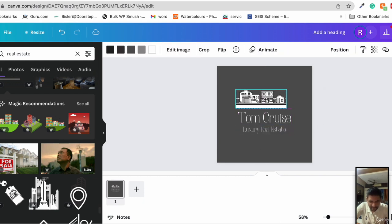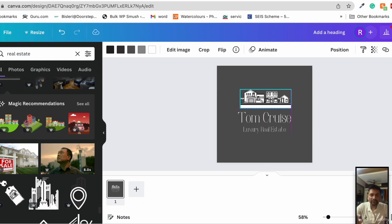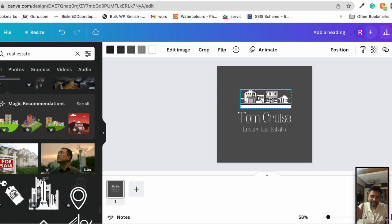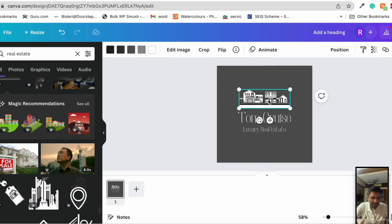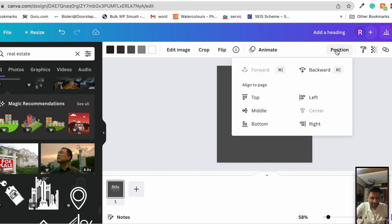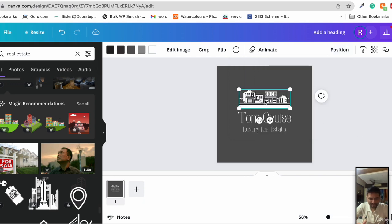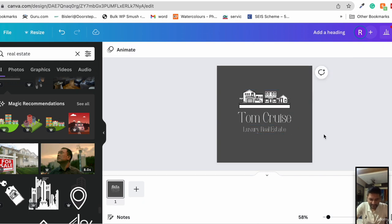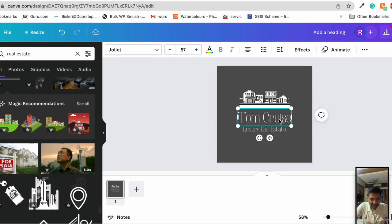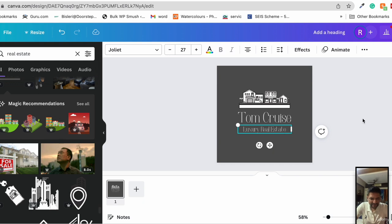If you move to the left or right, there are these pink lines showing up which shows whether you're on the left alignment, right alignment, or center alignment. You can also click on position and bring it to the middle, the left, or the right. It's already on the center, so this is cool.